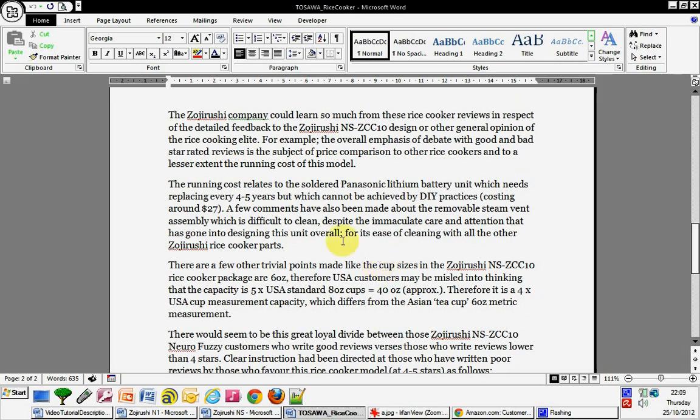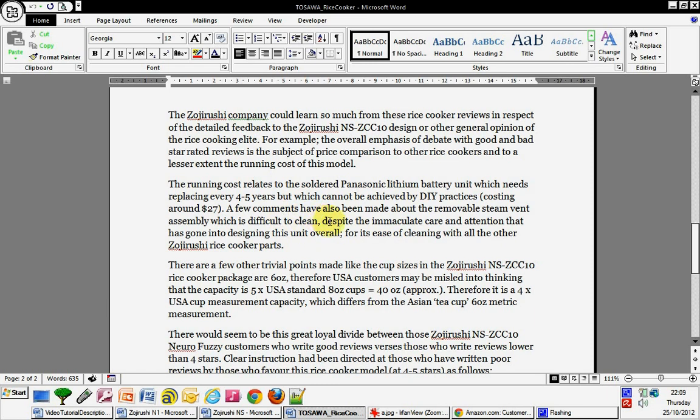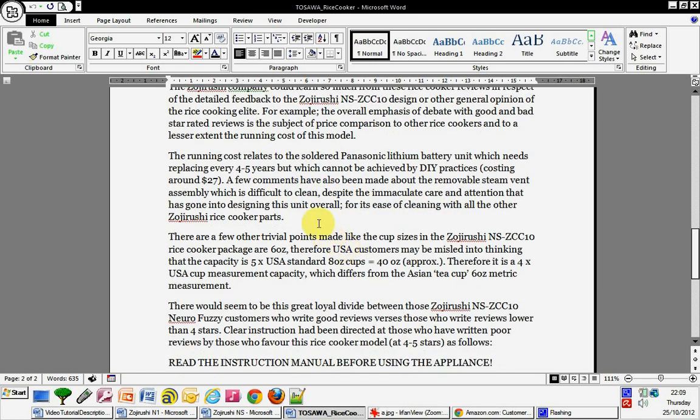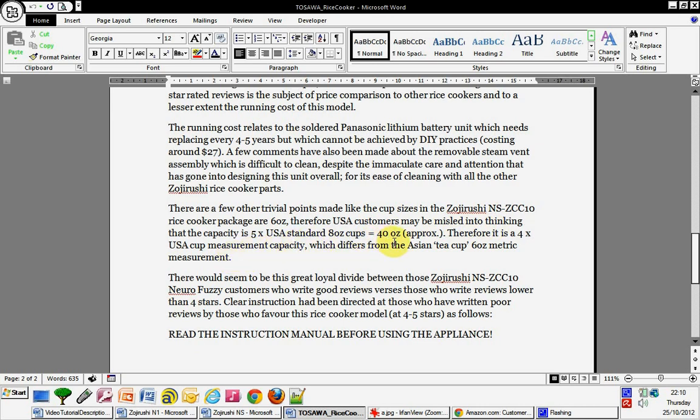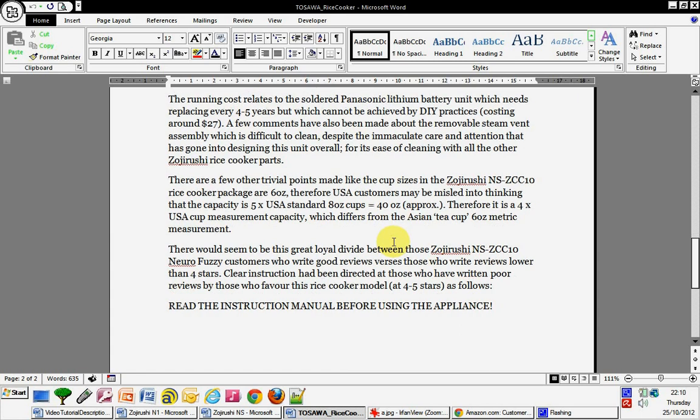But you know, like for example, the running costs relates to the soldered Panasonic lithium battery which needs replacing every four to five years that cannot be achieved by doing it yourself and it costs around $27. The reader would be interested in that, they're not going to find this information unless they've read through like I had and people put it on the plate for them. And now mentioning more about things about the design, not over-cooking it. Like for example it says it's a five cup model but which one is six ounces. Therefore those in America that might be misled in thinking that five is the standard USA which are 40 ounces, then that's something else worth mentioning to that market of readership.